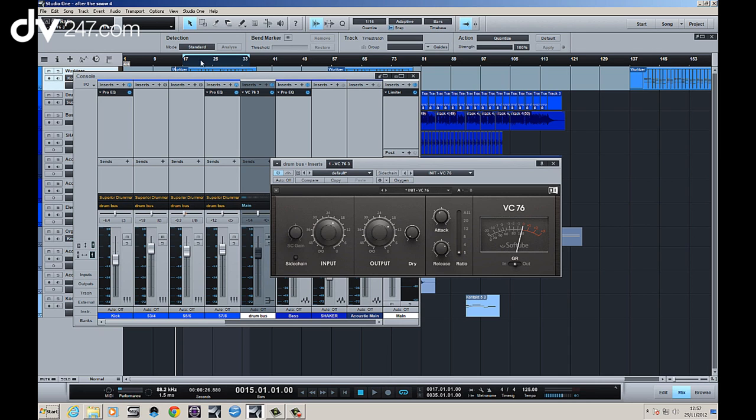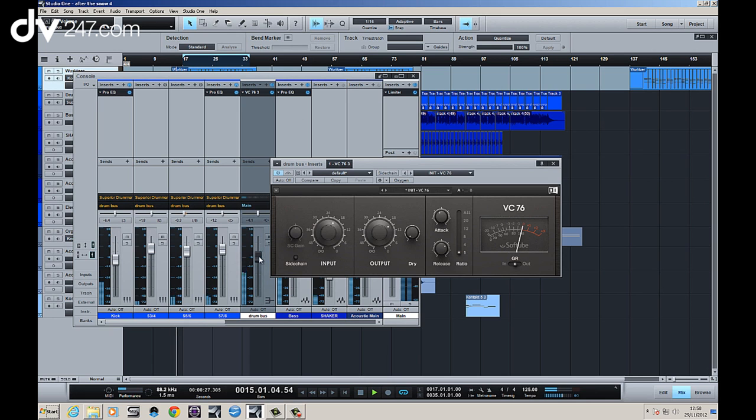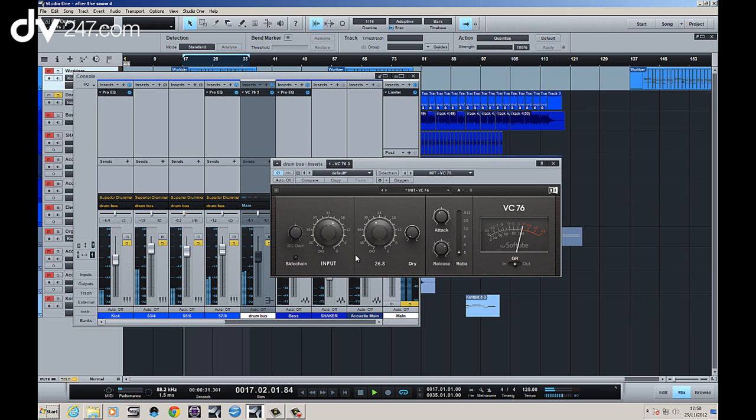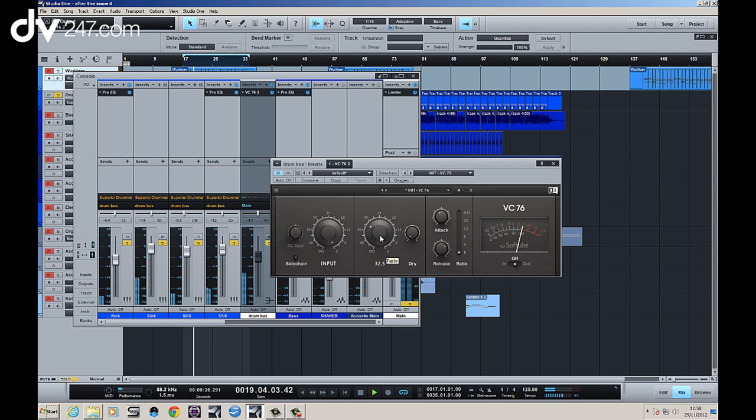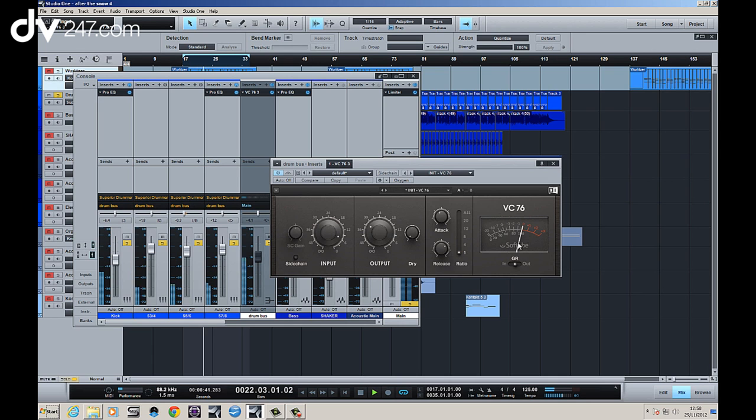So let's take a quick listen and see how that sounds. So let's take the output down and then you can hear that clearly distorting there. But it's not actually compressing anything. See the meter there? It's not actually putting any gain reduction down.